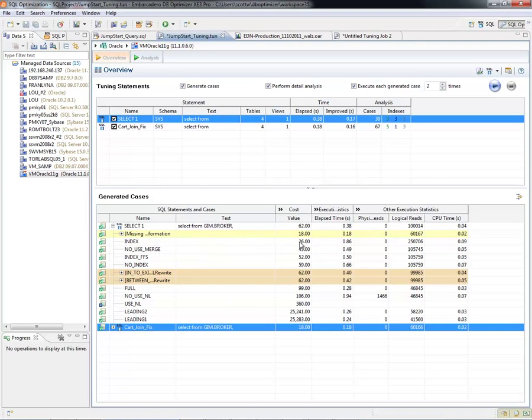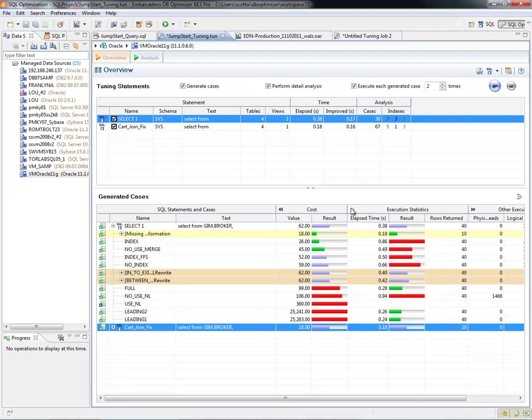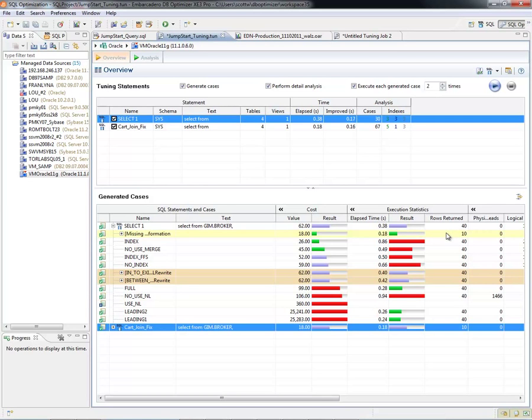So here if I expand this out, we can look at some of the execution statistics. And here we can see that the initial rows returned were 40. This rewrite is only going to bring back 10. Again, I know this because I've written the query and purposely put in a Cartesian join.